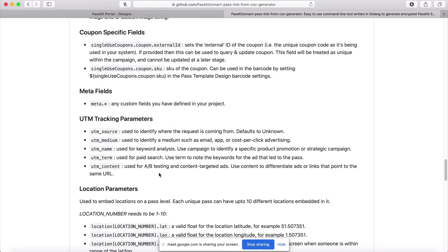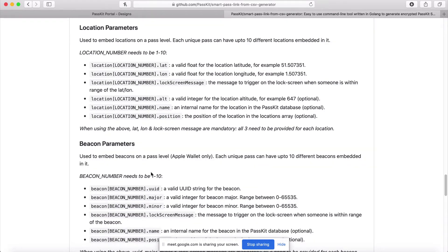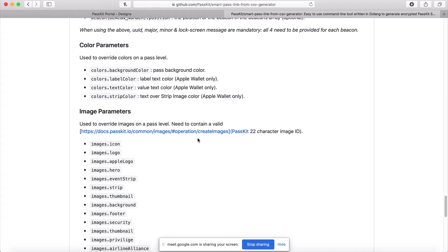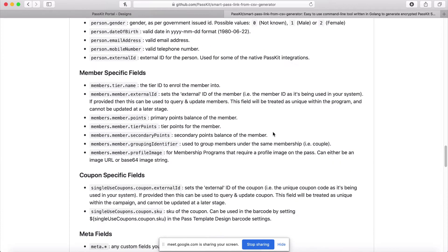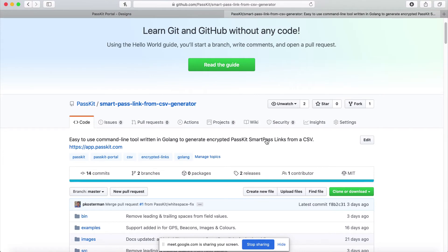We also support the ability to embed locations or beacons for individual passes via SmartPass links. We often get asked: if I'm a retailer with 3,000 locations but passes are limited to 10 GPS locations and 10 beacons, how can I handle that? With the SmartPass link tooling, you can pass a unique location for each individual pass. So you could pre-generate a million passes for all your members, and for each pass — if you know the GPS location to embed, such as from a captured area code or city — you can triangulate to the 10 closest locations and provide those in the CSV. We also allow you to override images and colors at the pass level, so you can really customize passes for individuals without any API logic.